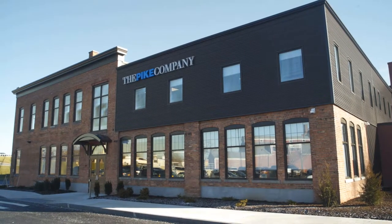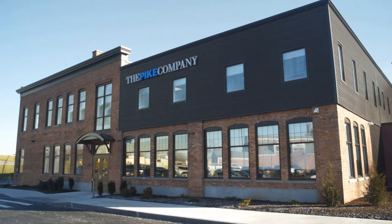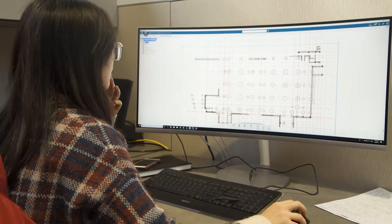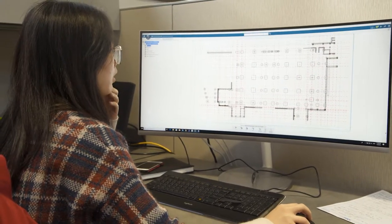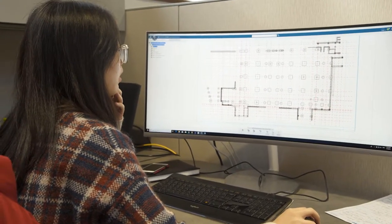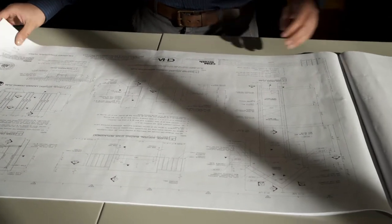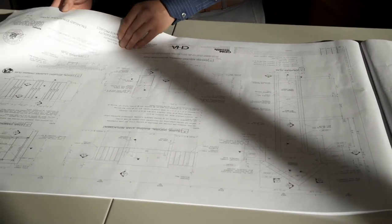The Pike Company is a midsize commercial construction company concentrating in the Northeast region. We do a lot of work in retail, commercial, health care, housing, and a lot of work for college campuses.